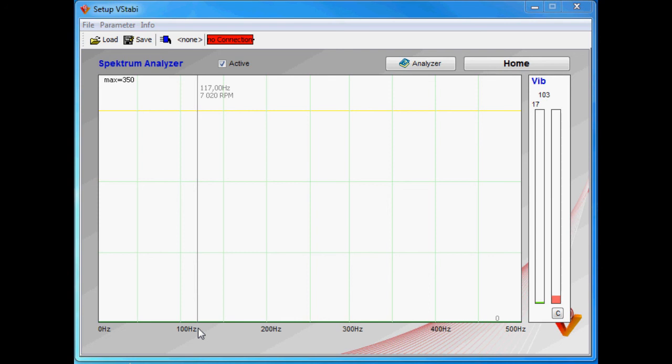So just know that even if you get a fixed signal at a certain RPM, it's not always a given where it comes from. So keep your mind open when you're dealing with it.